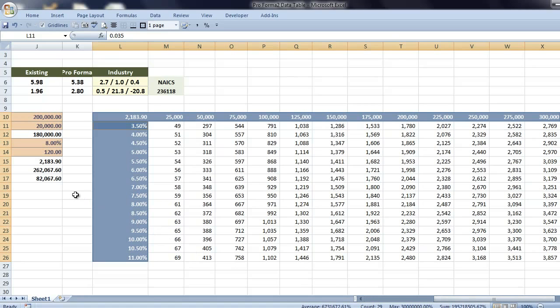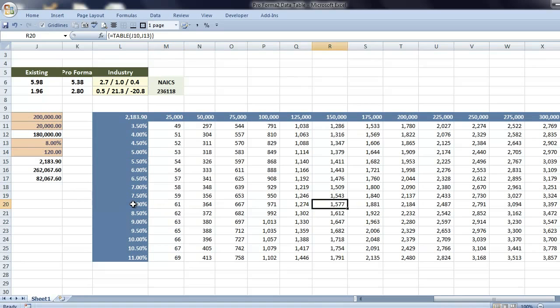And you can see our results match. In the loan calculator on the left, we have a payment of $21.84 when it's rounded. And in the data table, 8% at $200,000. Also $21.84.